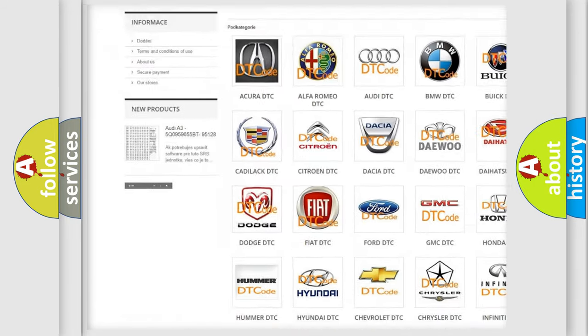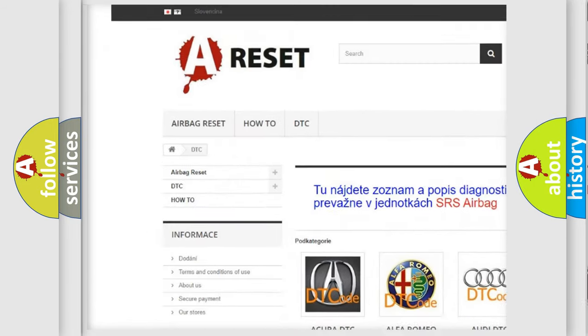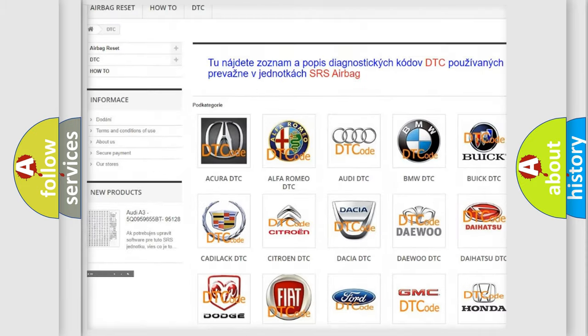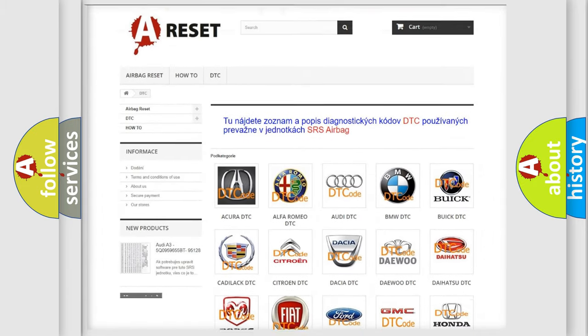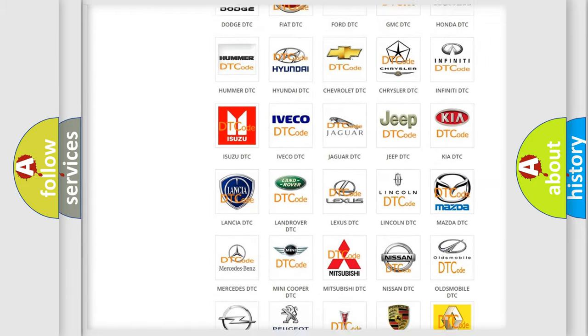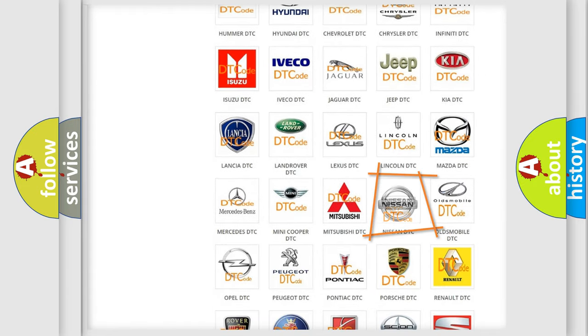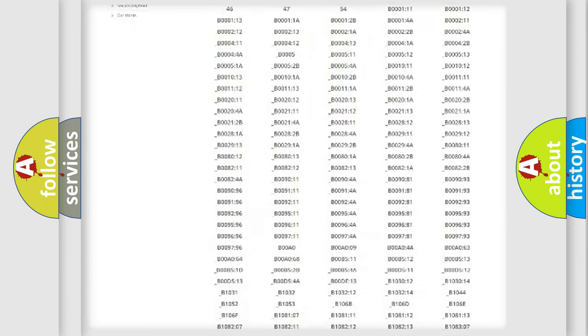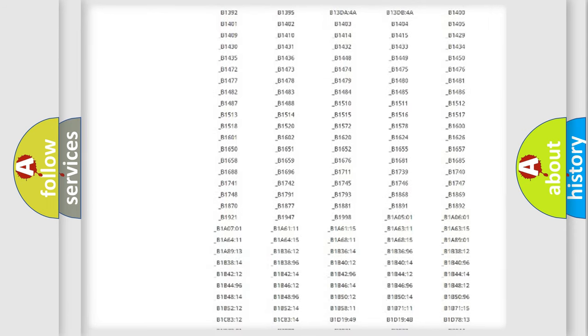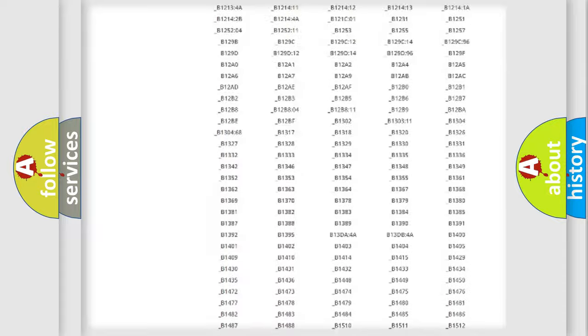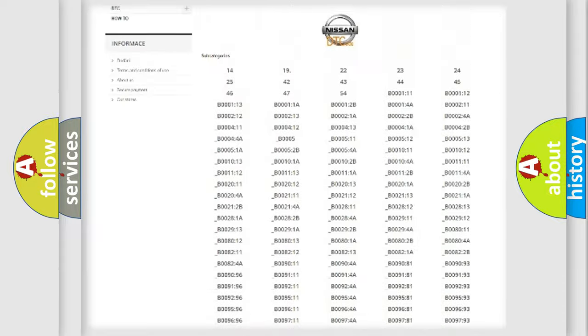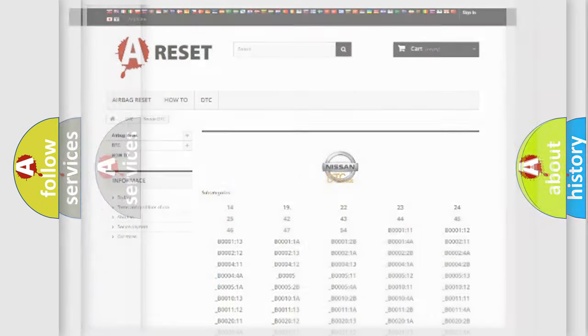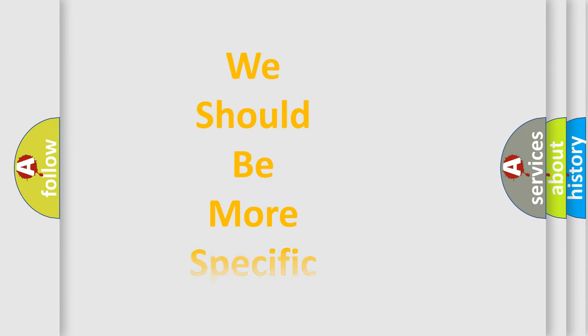Our website airbagreset.sk produces useful videos for you. You do not have to go through the OBD2 protocol anymore to know how to troubleshoot any car breakdown. You will find all the diagnostic codes that can be diagnosed, and also many other useful things.